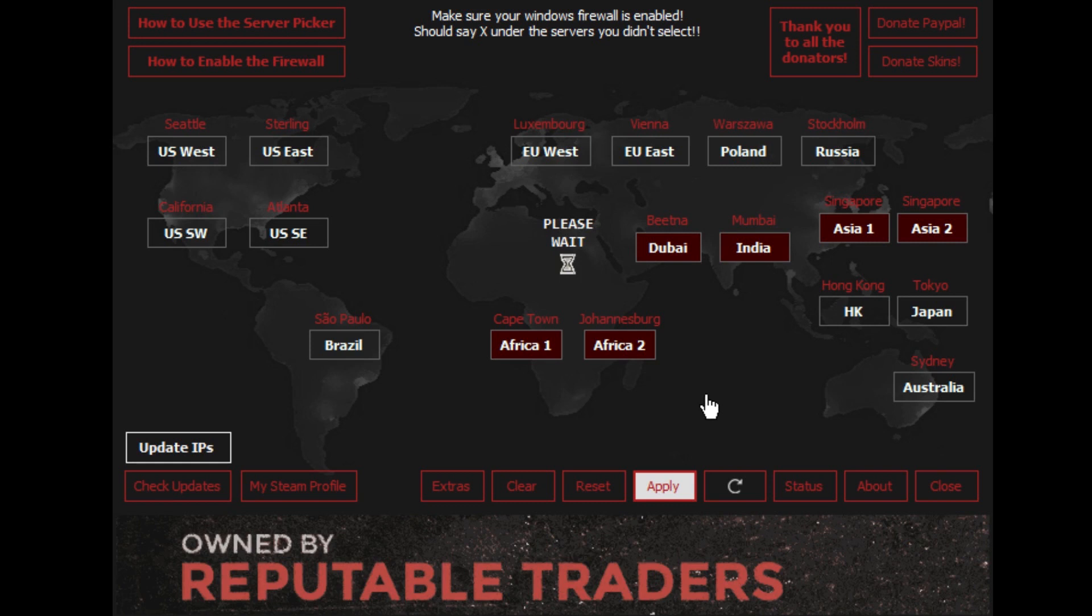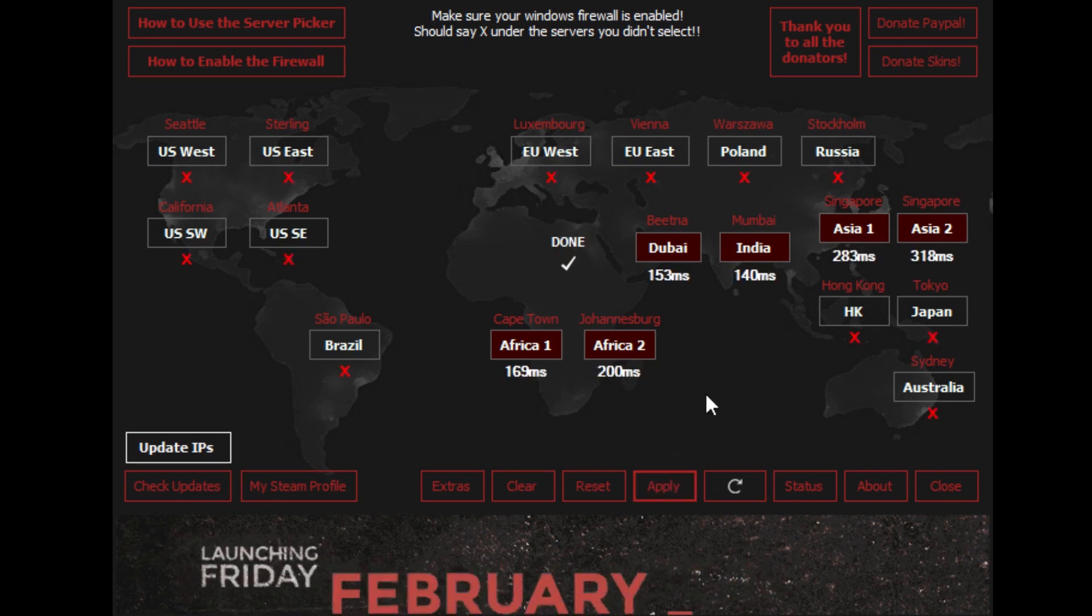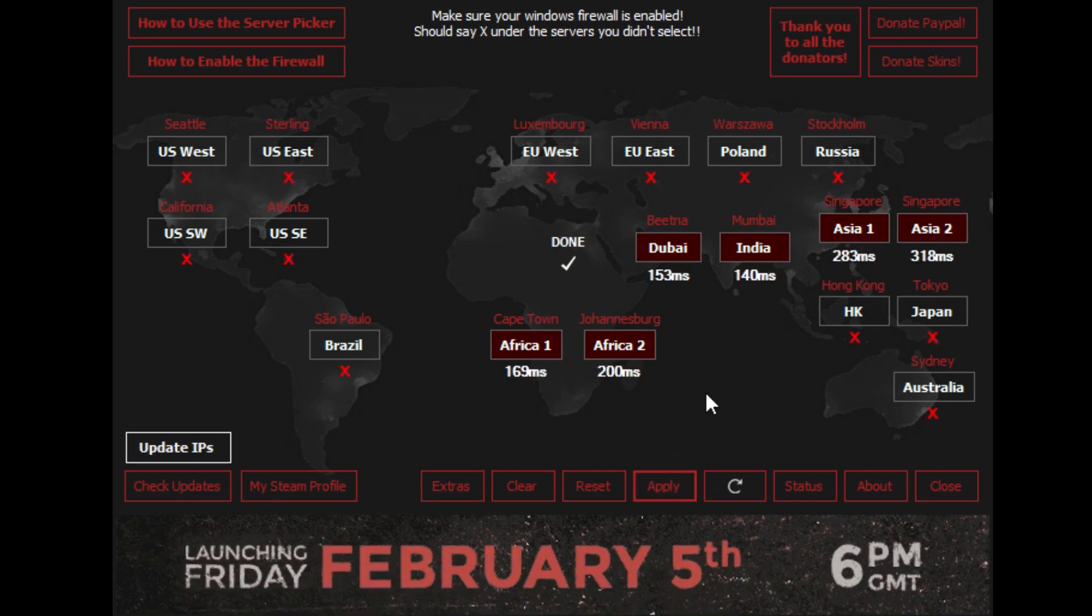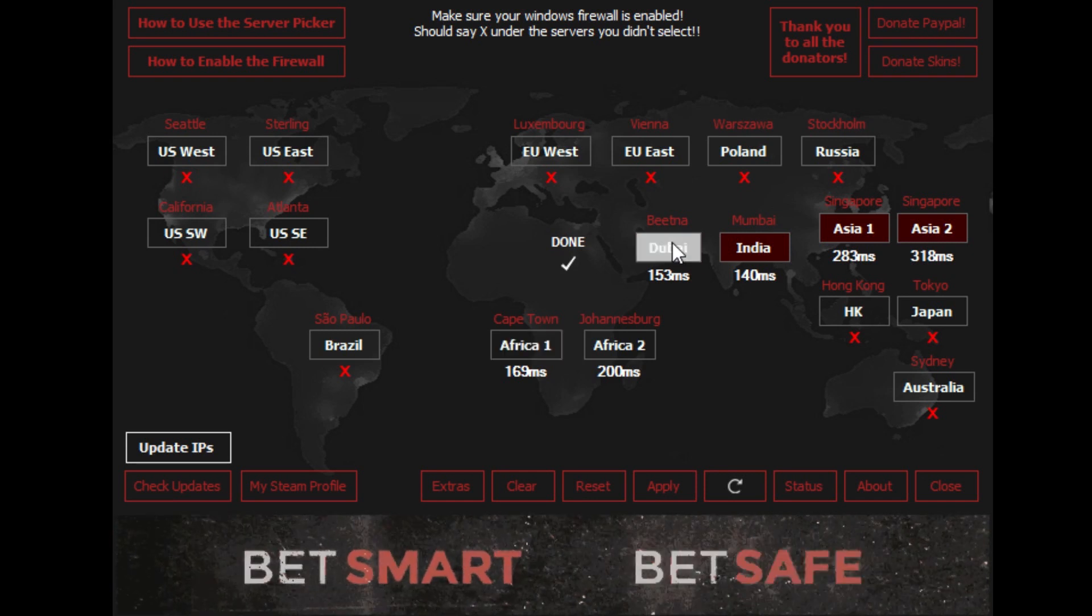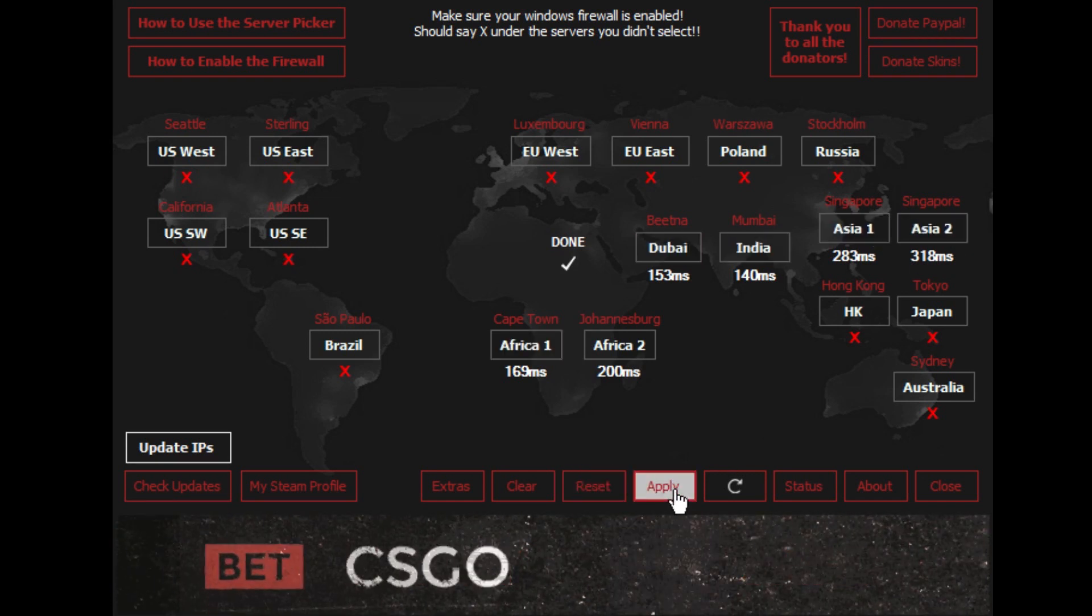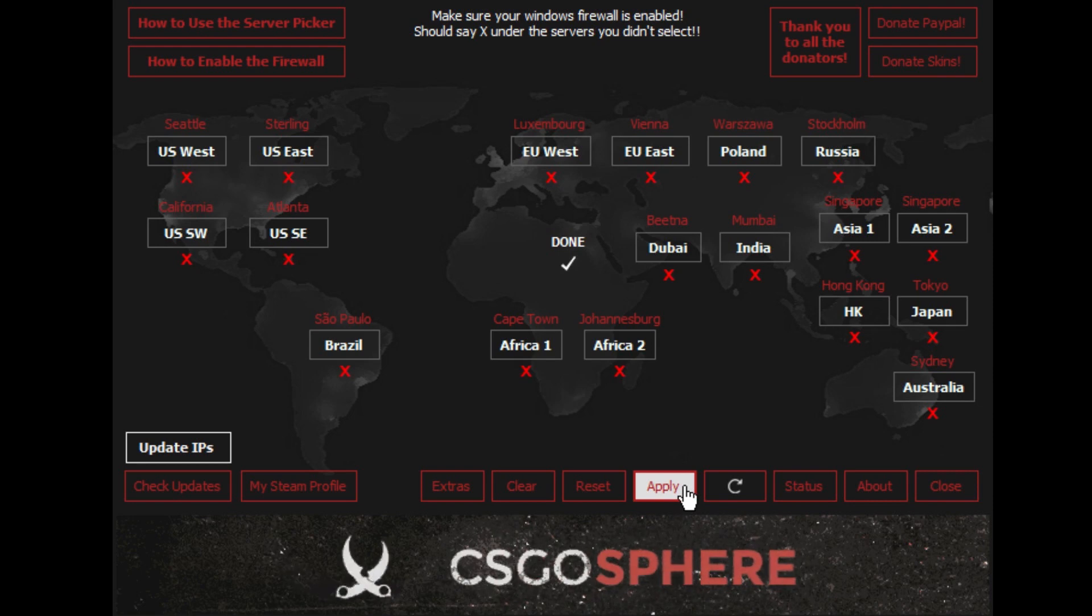By default, all locations will be blocked. So click on the server locations you would like to play on and then click Apply. Now you will only be able to play on servers from that region. It's that simple.